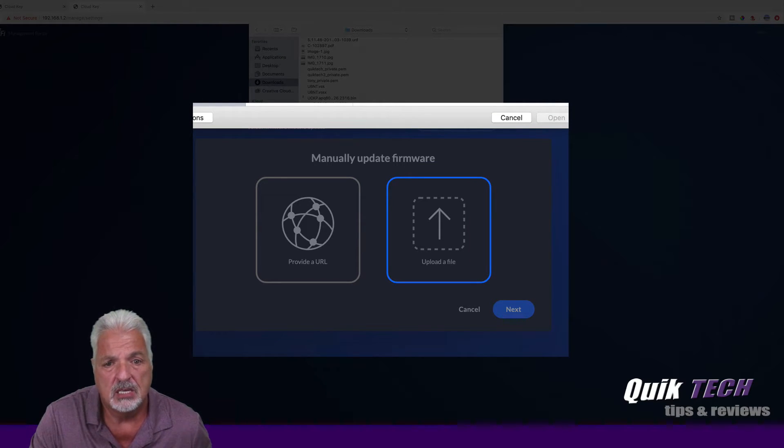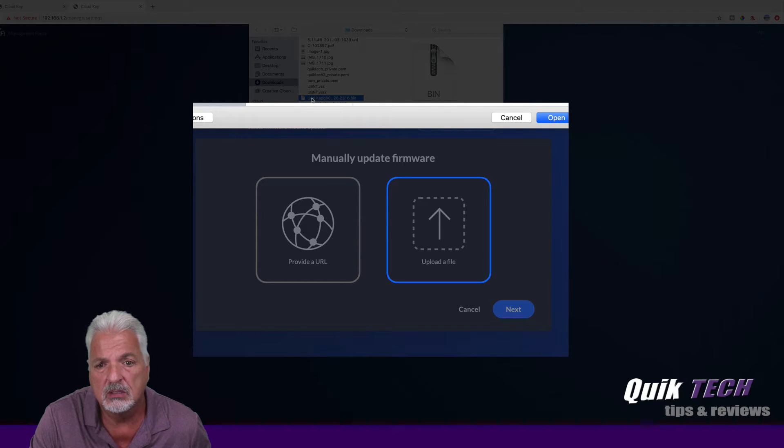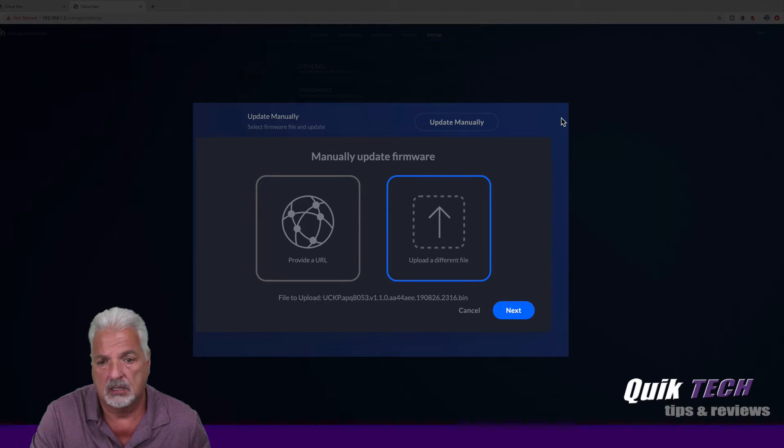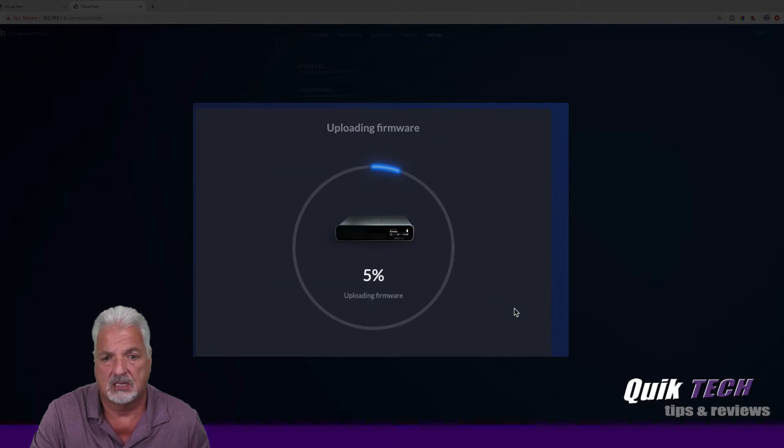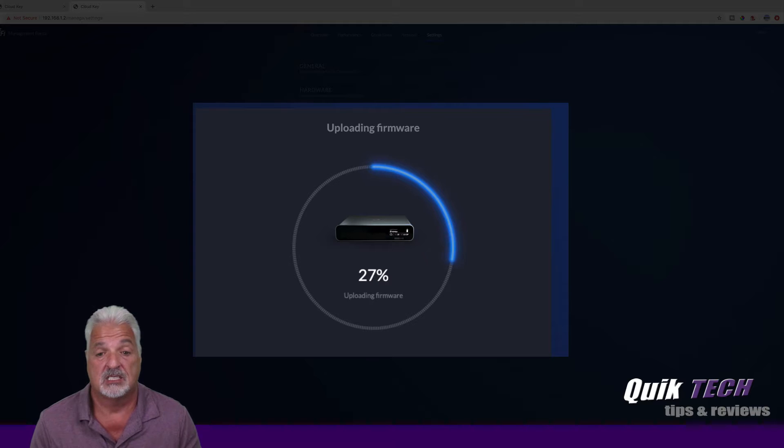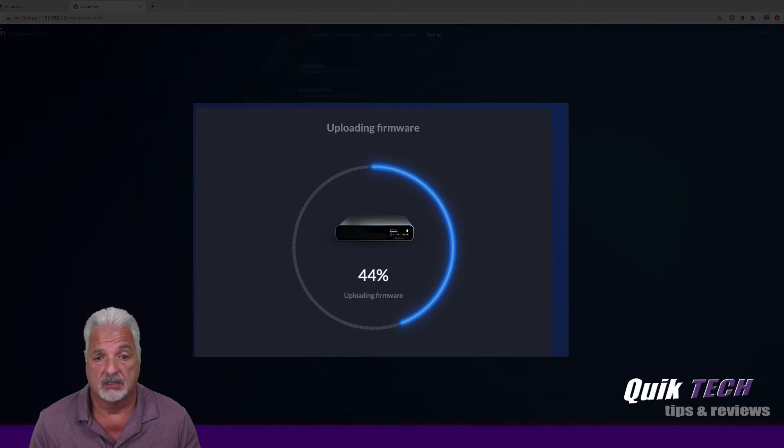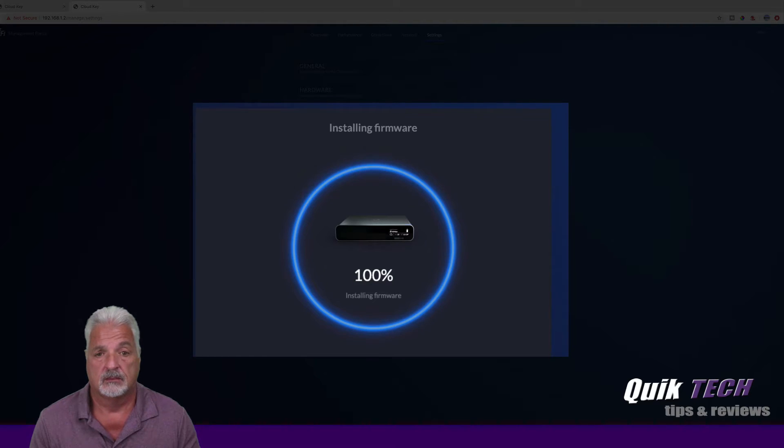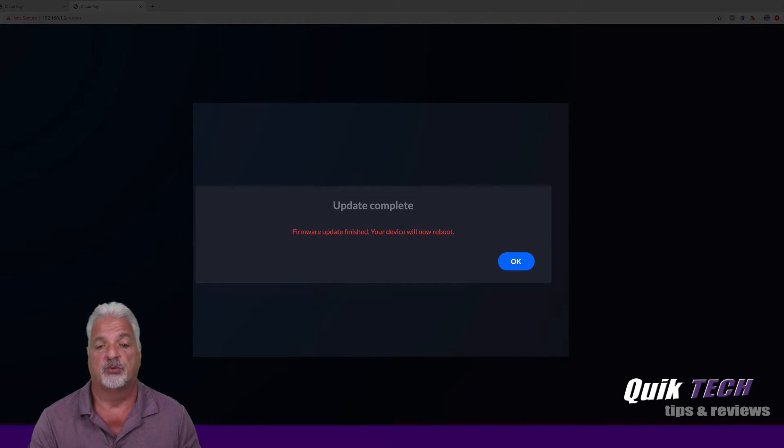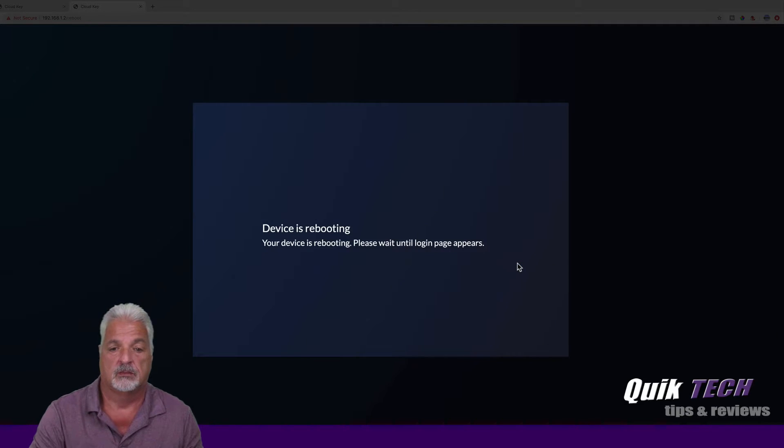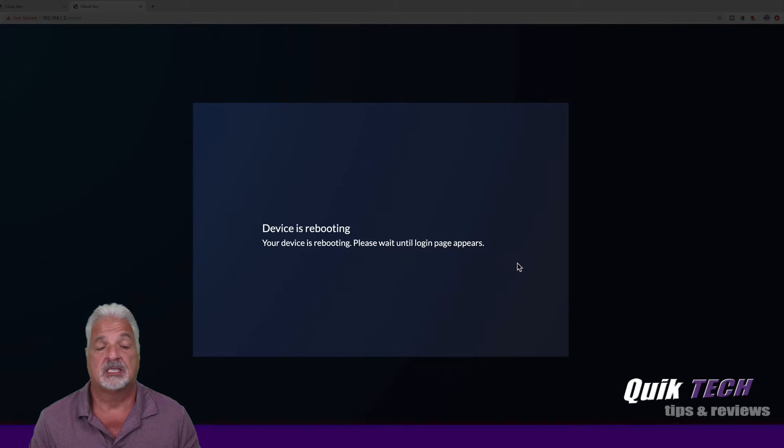We're going to click on Update Manually and keep our fingers crossed. Let's see what happens. Upload a file. And it should be in here. Here it is right here. We'll click Open. And now we'll click Next. And it says it's updating the firmware. Update complete, firmware update finished, your device will now reboot. Let's see what happens, guys.